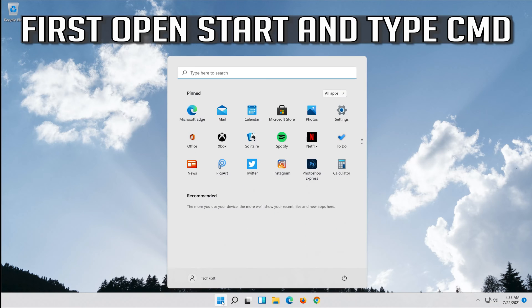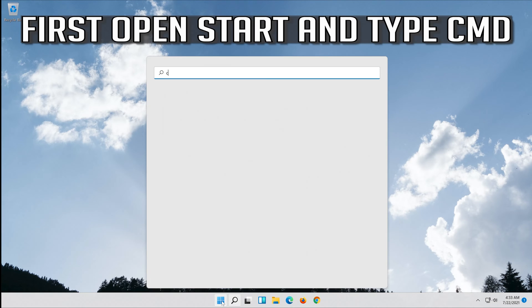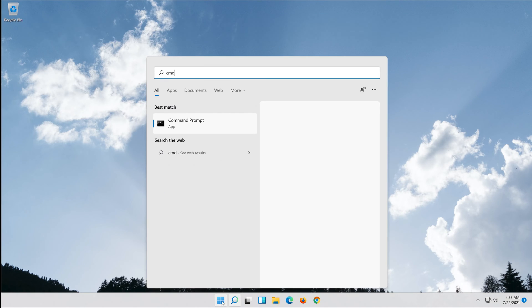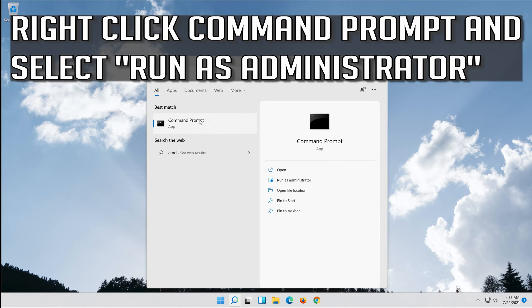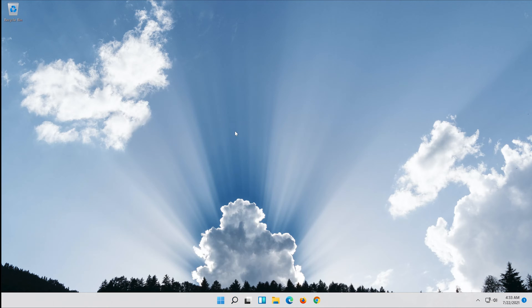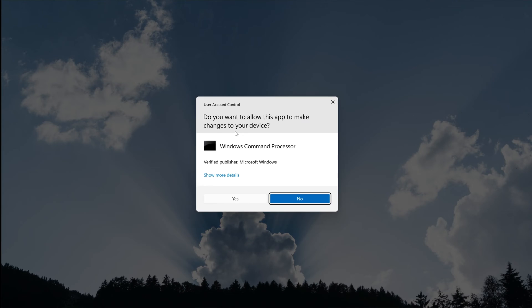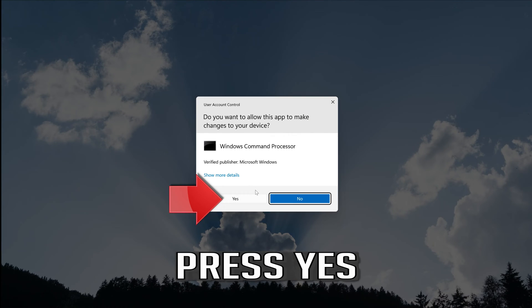First open Start and type CMD. Right click CMD Prompt and select Run as Administrator. Press Yes.